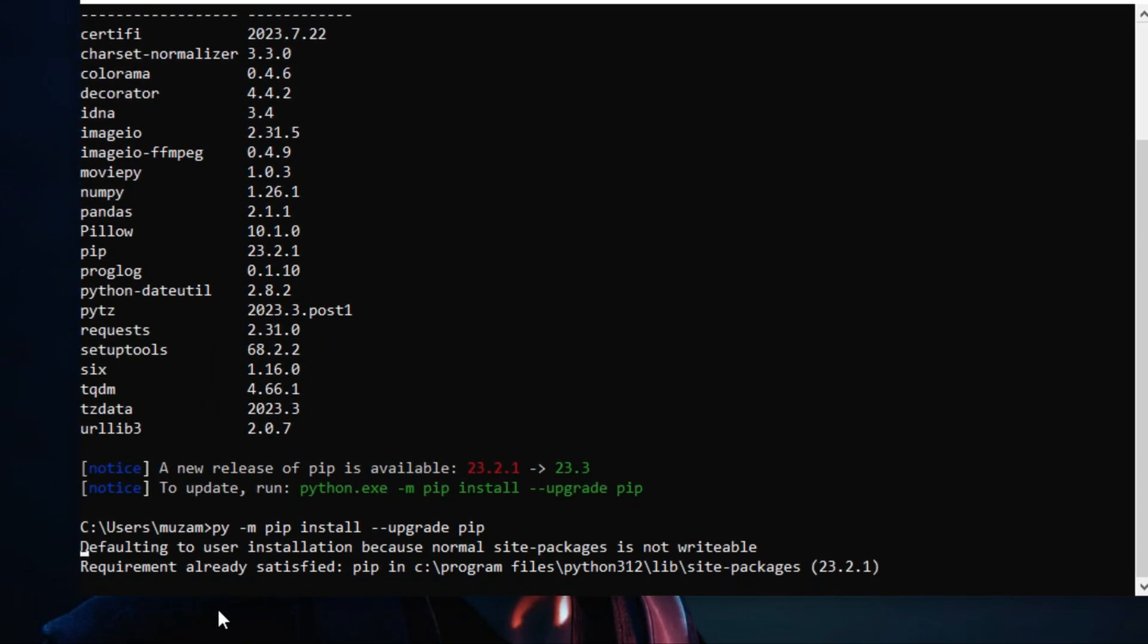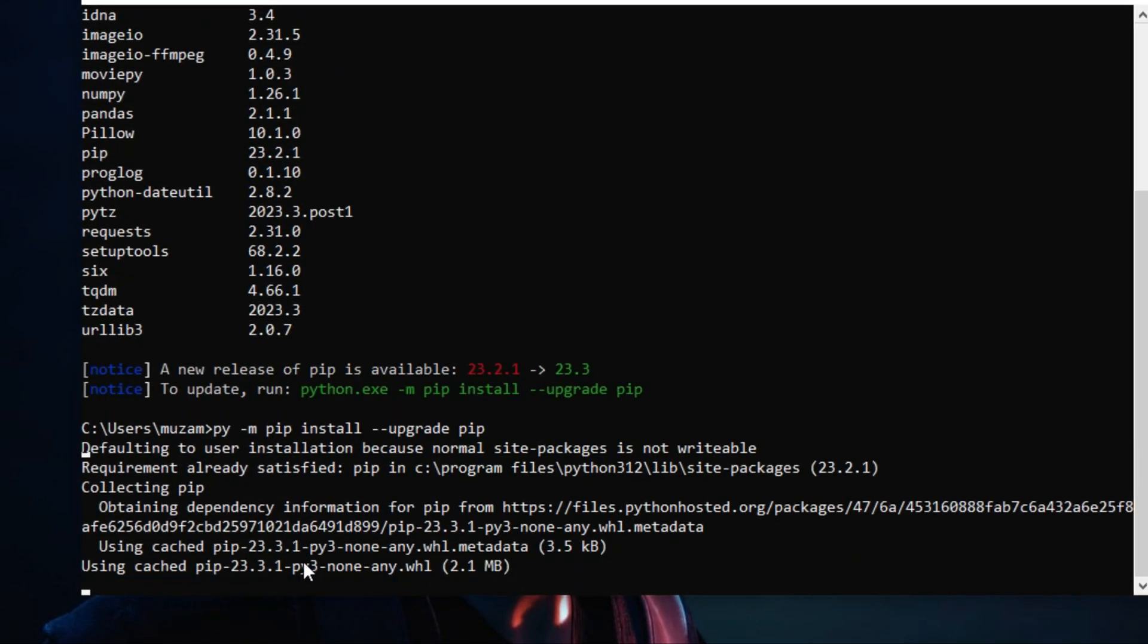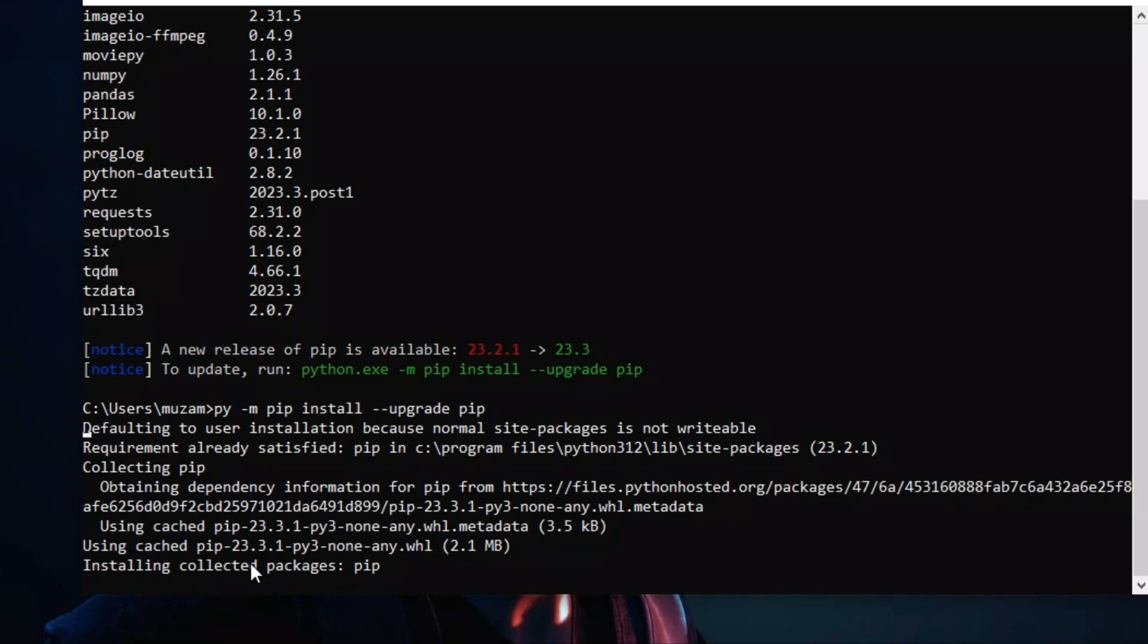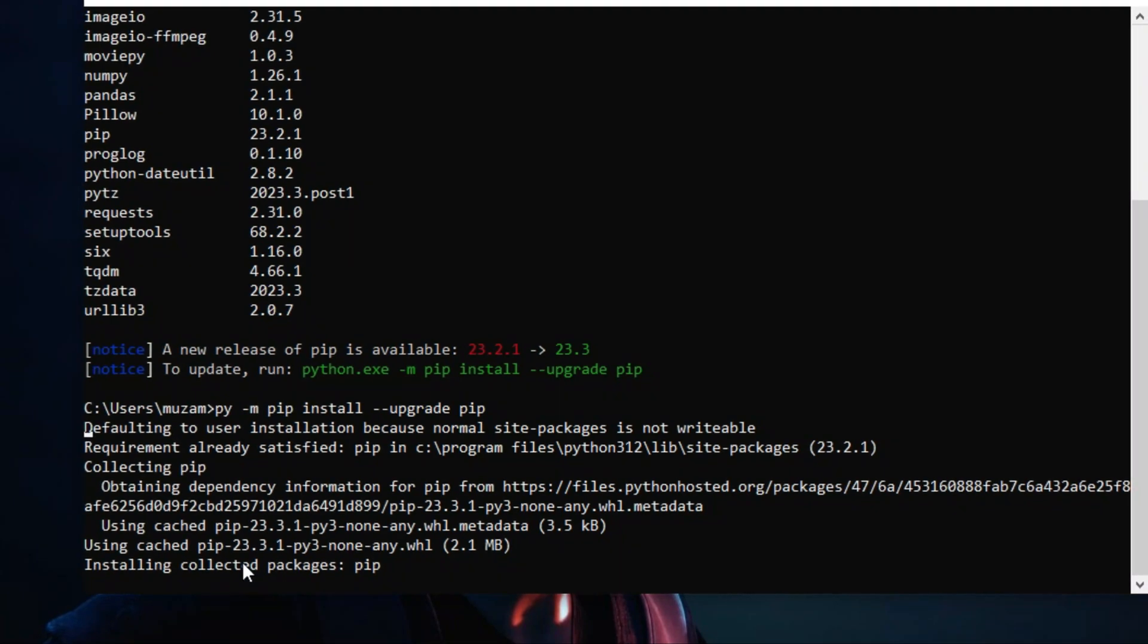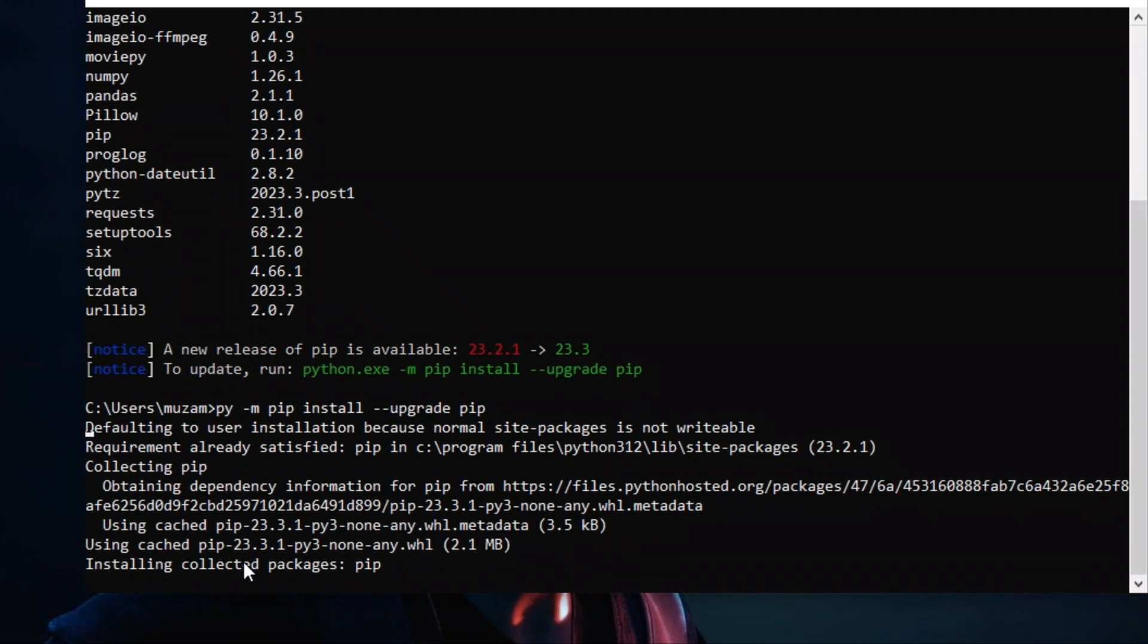You can see pip is updating to the latest version.